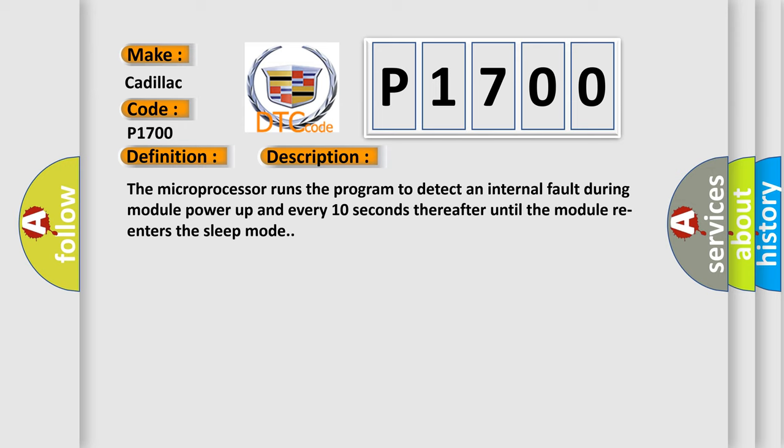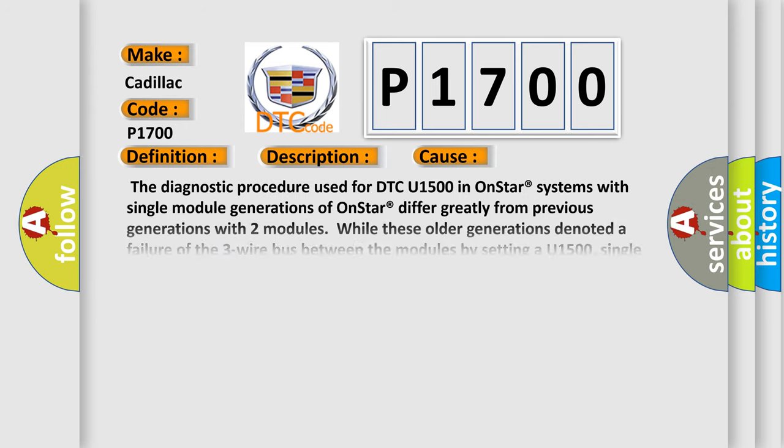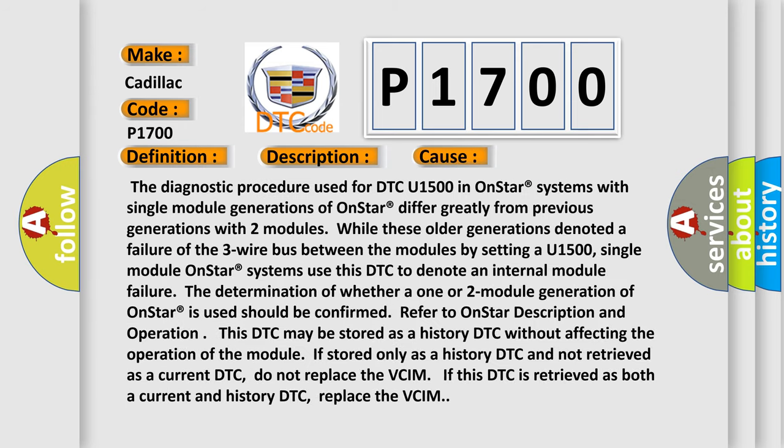This diagnostic error occurs most often in these cases. The diagnostic procedure used for DTC U1500 in OnStar systems with single-module generations of OnStar differ greatly from previous generations with two modules. While these older generations denoted a failure of the three-wire bus between the modules by setting a U1500.